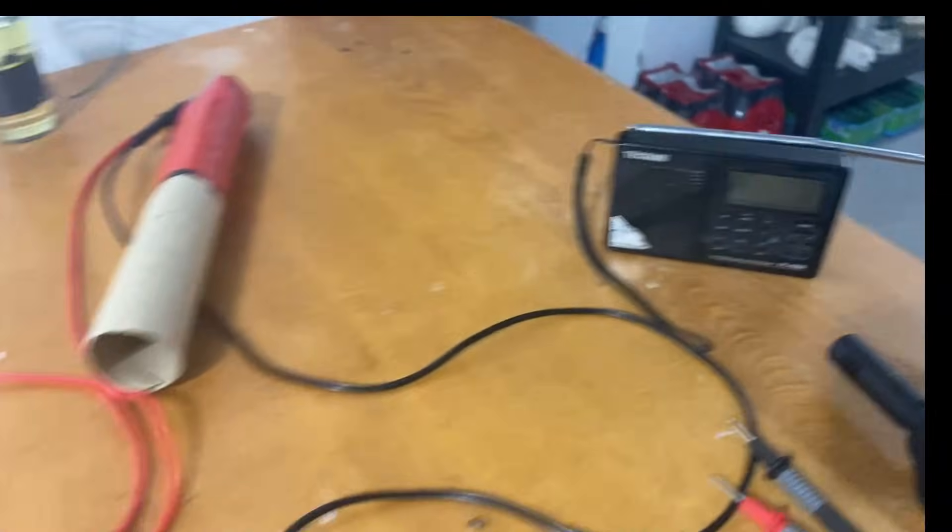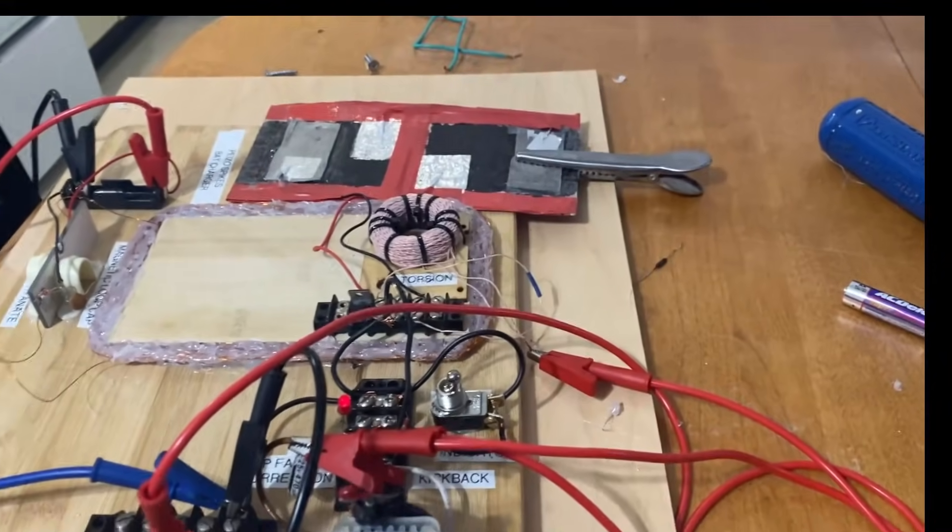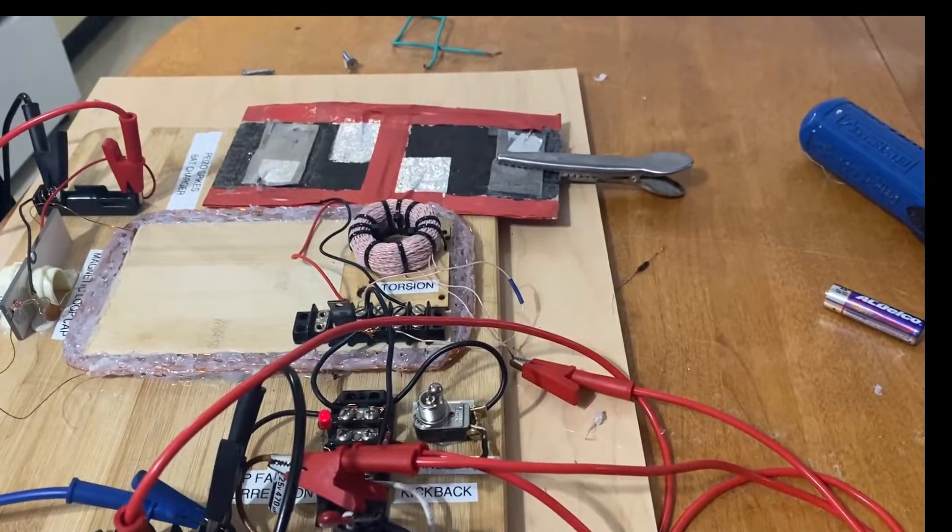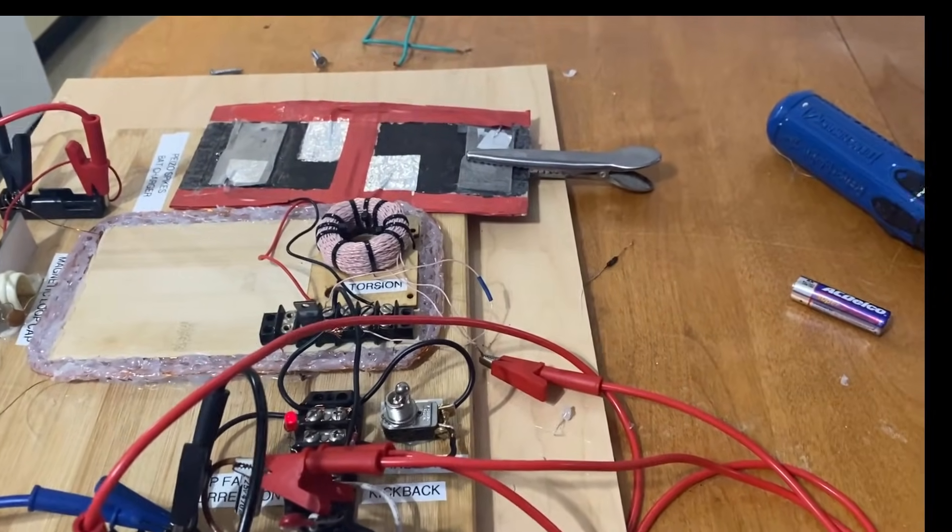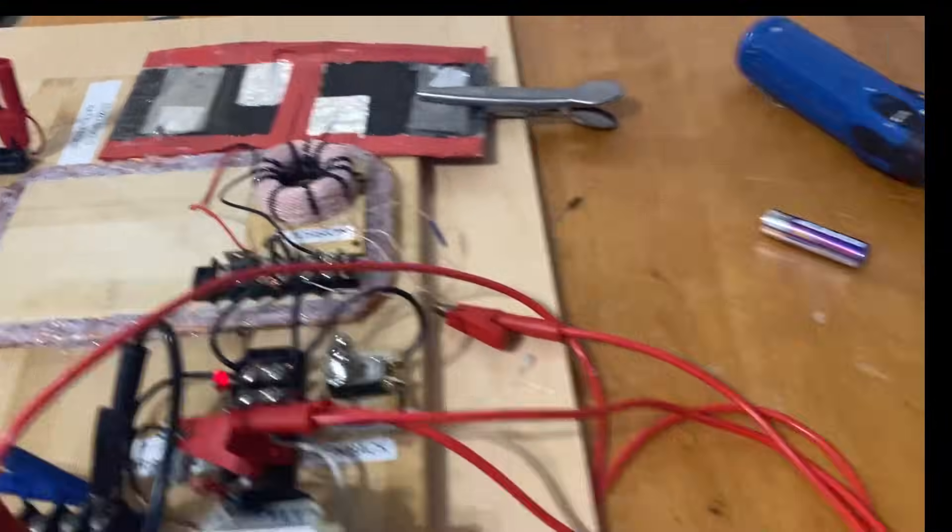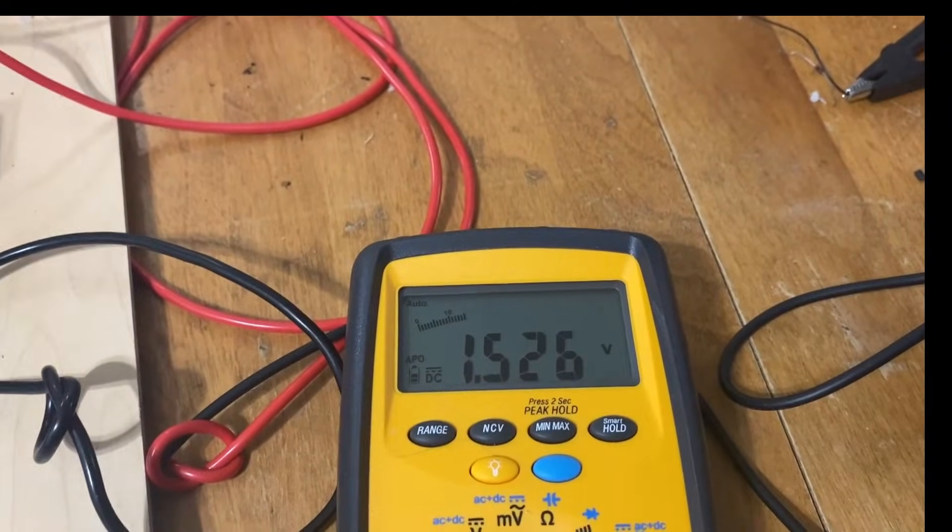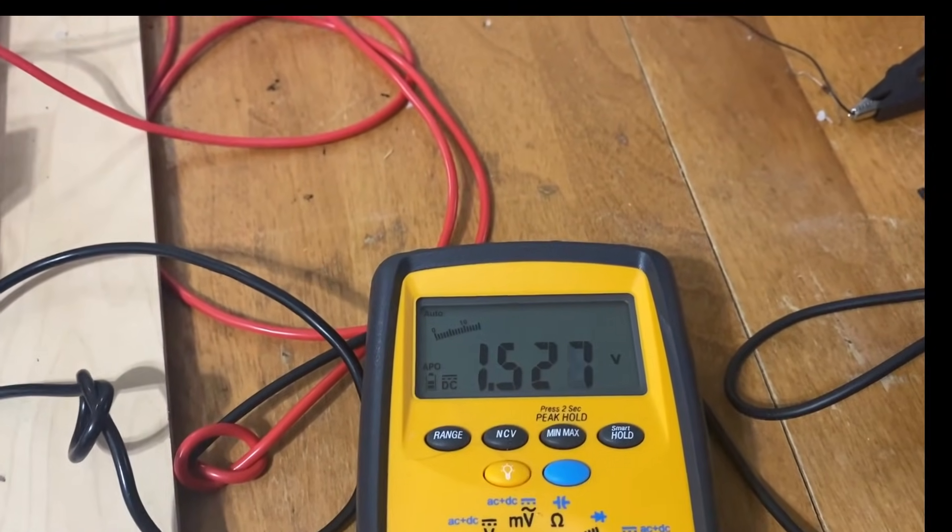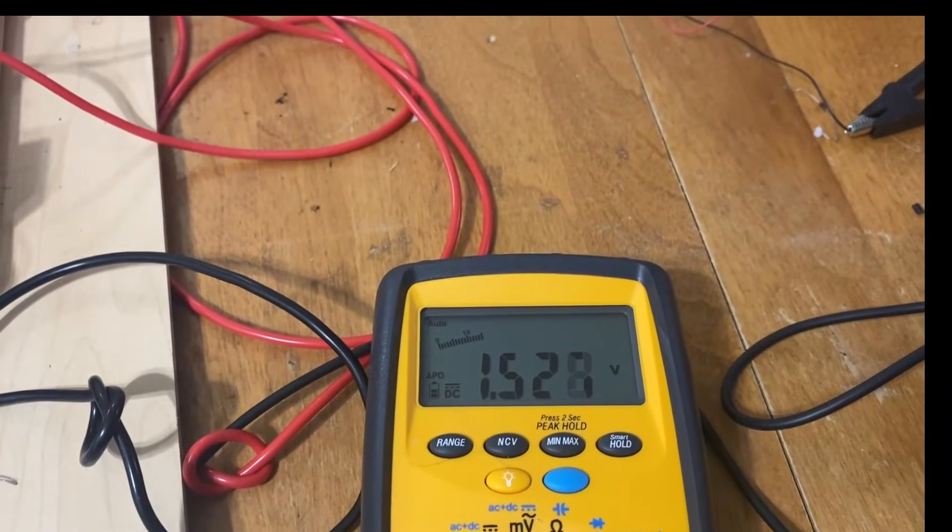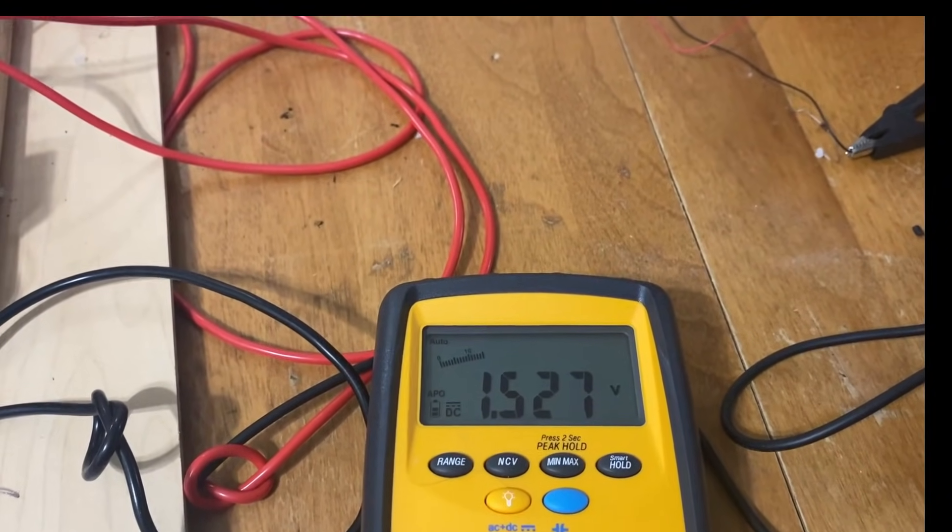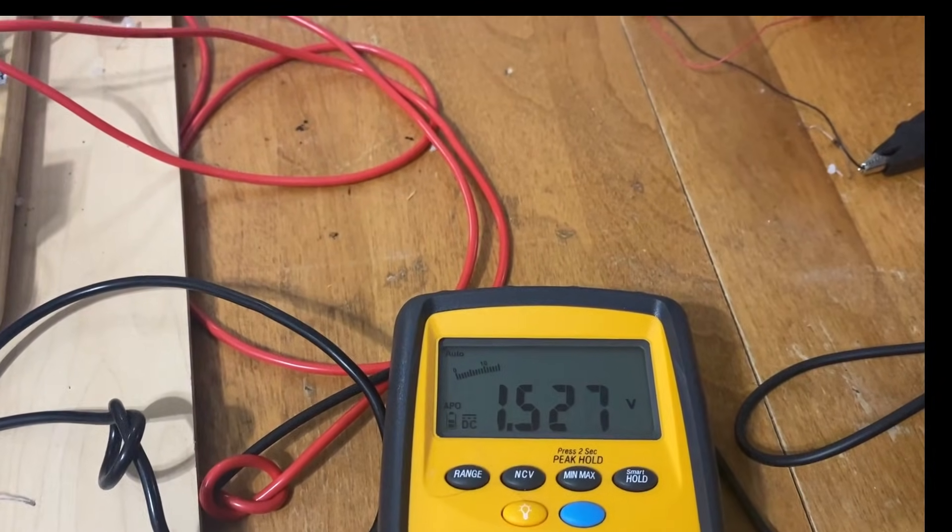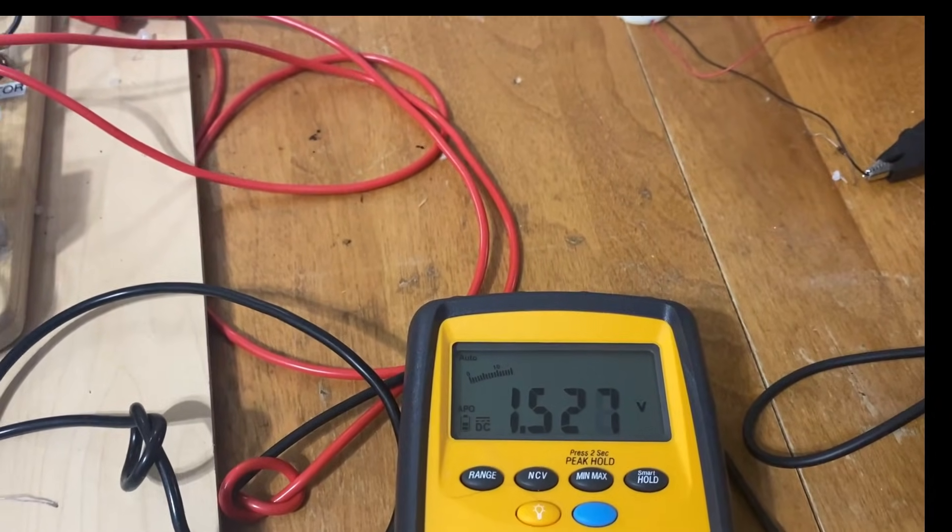Put this out of the way. In case someone says, 'Oh the radio is putting energy in.' Somebody actually accused me of that. It's way over there. And it's off. So here we are. Flickering at 1.5.